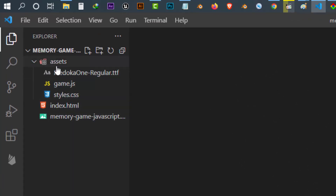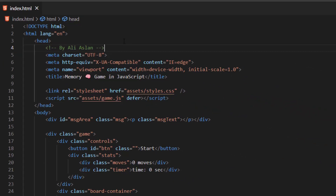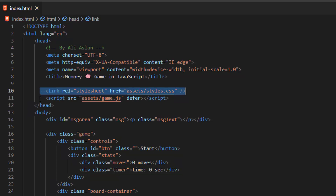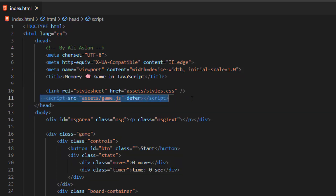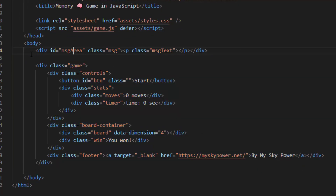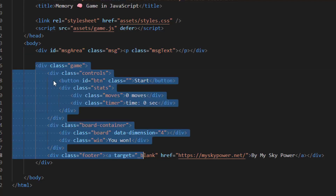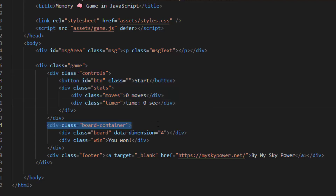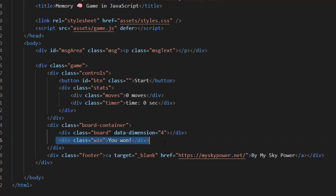Our first file is index.html. Inside this file we have the basic HTML5 structure. We imported style.css and game.js at the top of the page. Inside the body tag we have the game structure: first the message area, then the game section with the controller, button, and game stats. After that we have the board container which holds the board — that's where our cards will be located. Finally we have the win and footer sections.